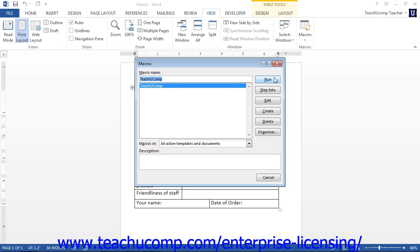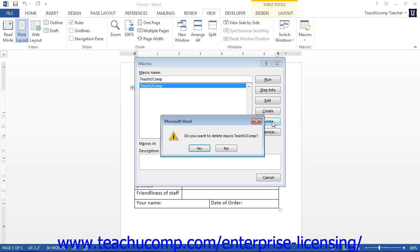You can also delete macros that you no longer want or need to use using this dialog box. To delete a macro, select the name of the macro from the list and then click the Delete button. Click the Yes button in the confirmation message box that appears in order to delete it.